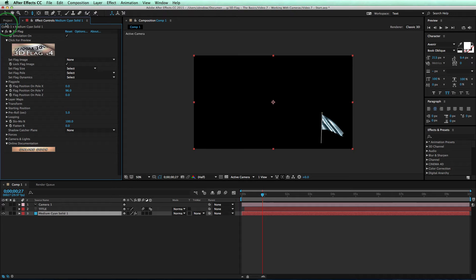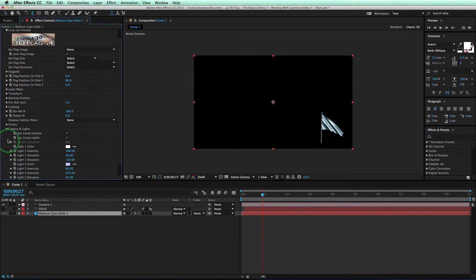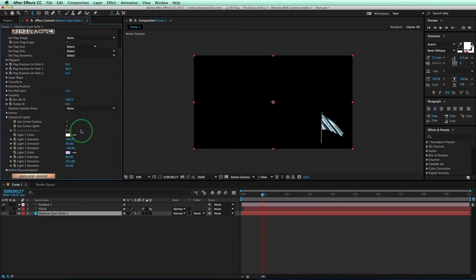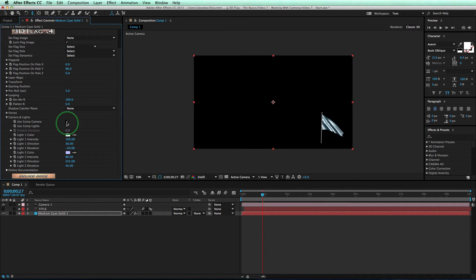Okay, now the last camera is just to help with a special case. If you come here to the effect controls and go down the list, you'll find the camera and lights twirly. Click it to reveal a new list of controls. You can see here there's a check in front of the use comp camera option. That needs to be checked if you want to link to the AE camera.